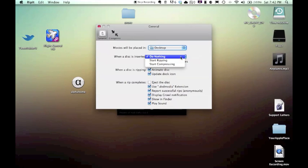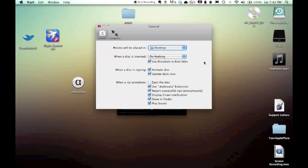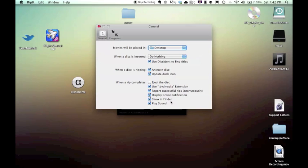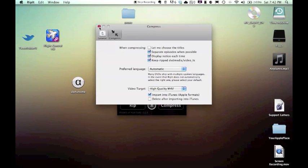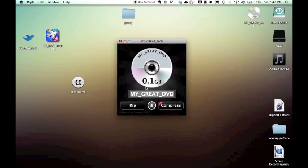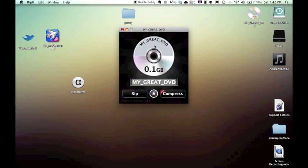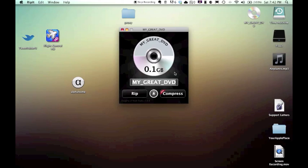And you can set it to start ripping right when a disc is inserted. Just change a whole bunch of other different options. If you want it to open with DVD player, you can hit this, send growl notifications, open up the folder, play sound, and just the compression feature. I never used a compression feature, just because I want to make sure that when I open the movie it works, you know, so I could care less about space.